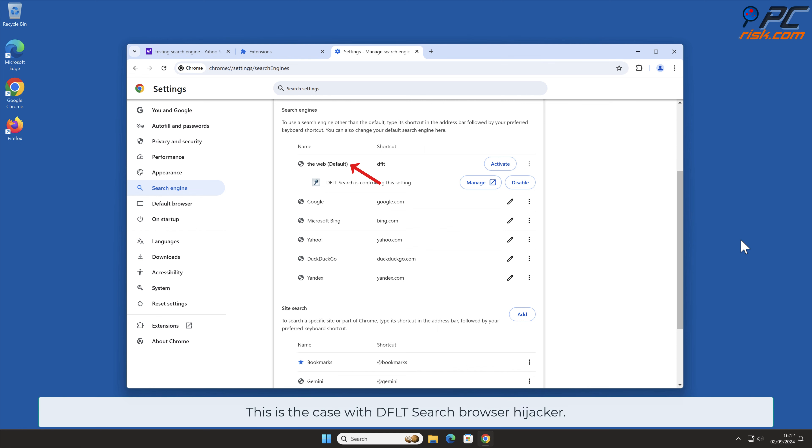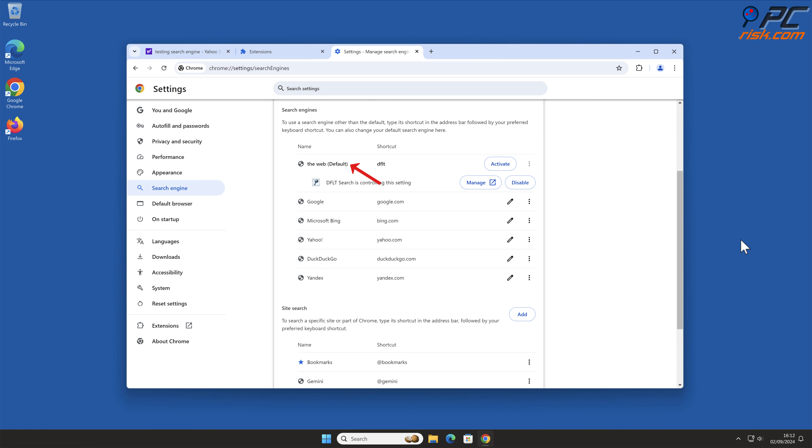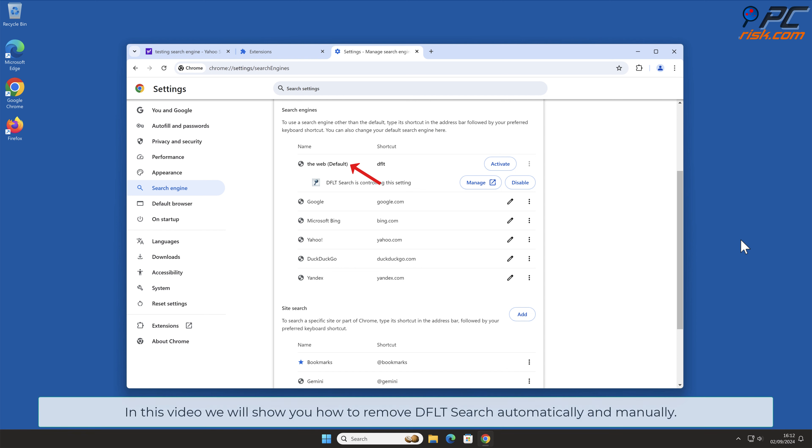This is the case with DFLT Search Browser Hijacker. In this video, we will show you how to remove DFLT Search automatically and manually.